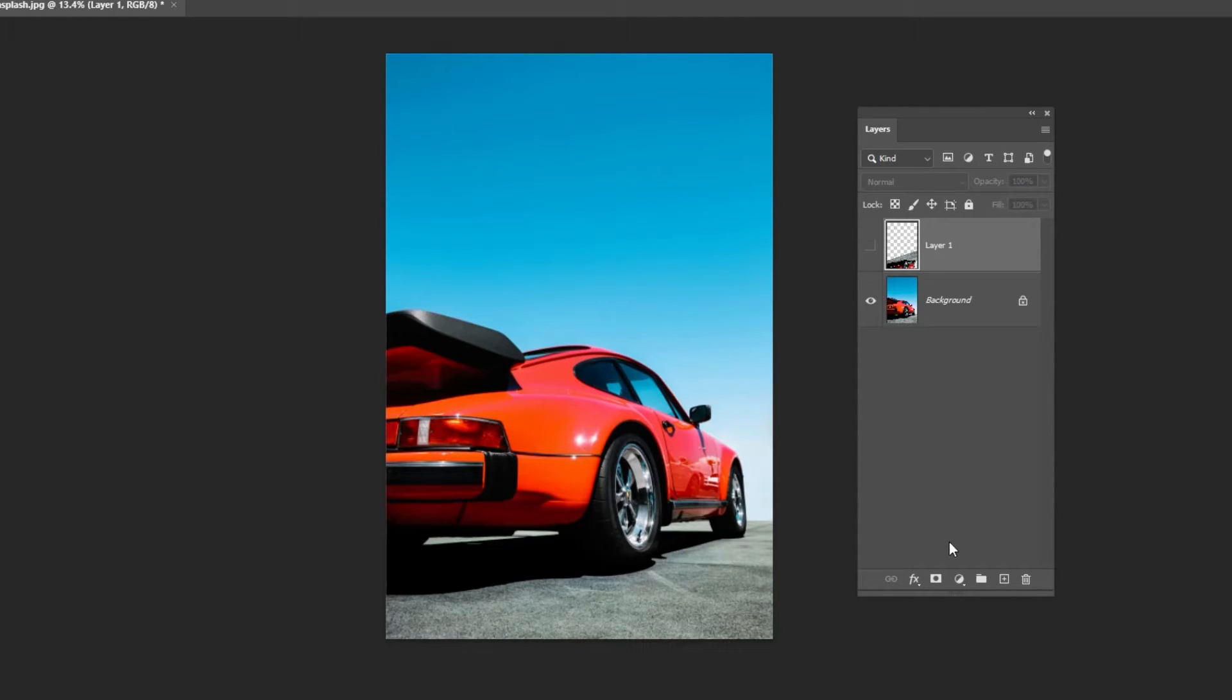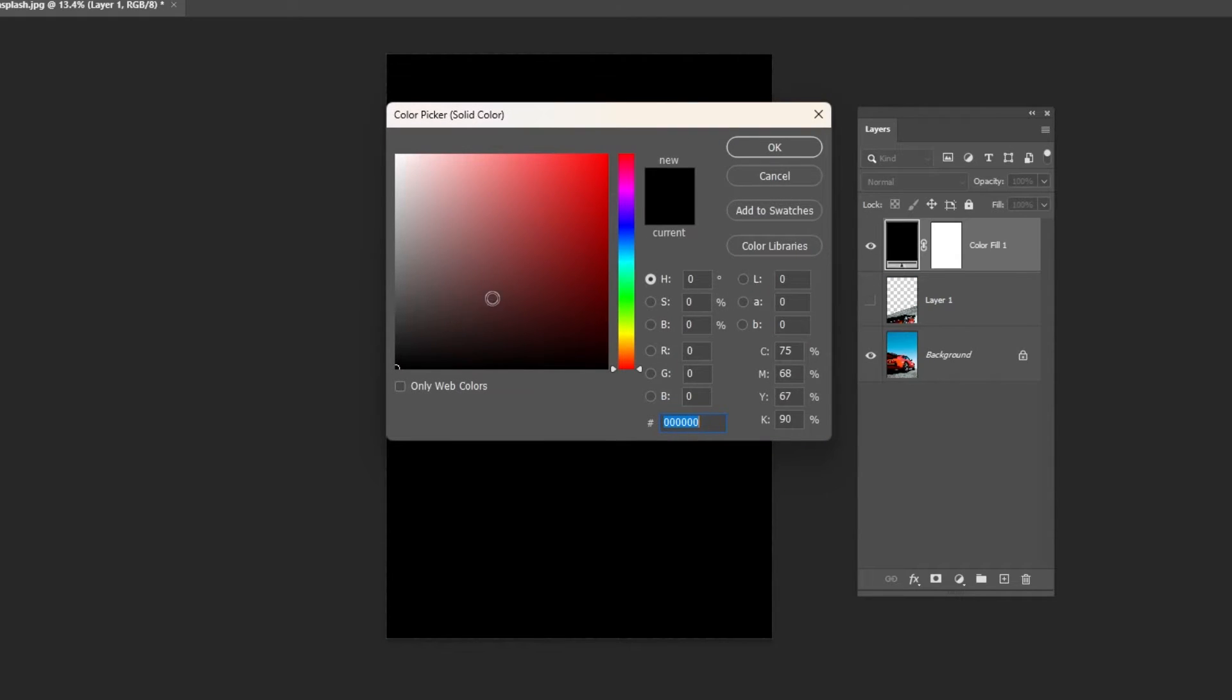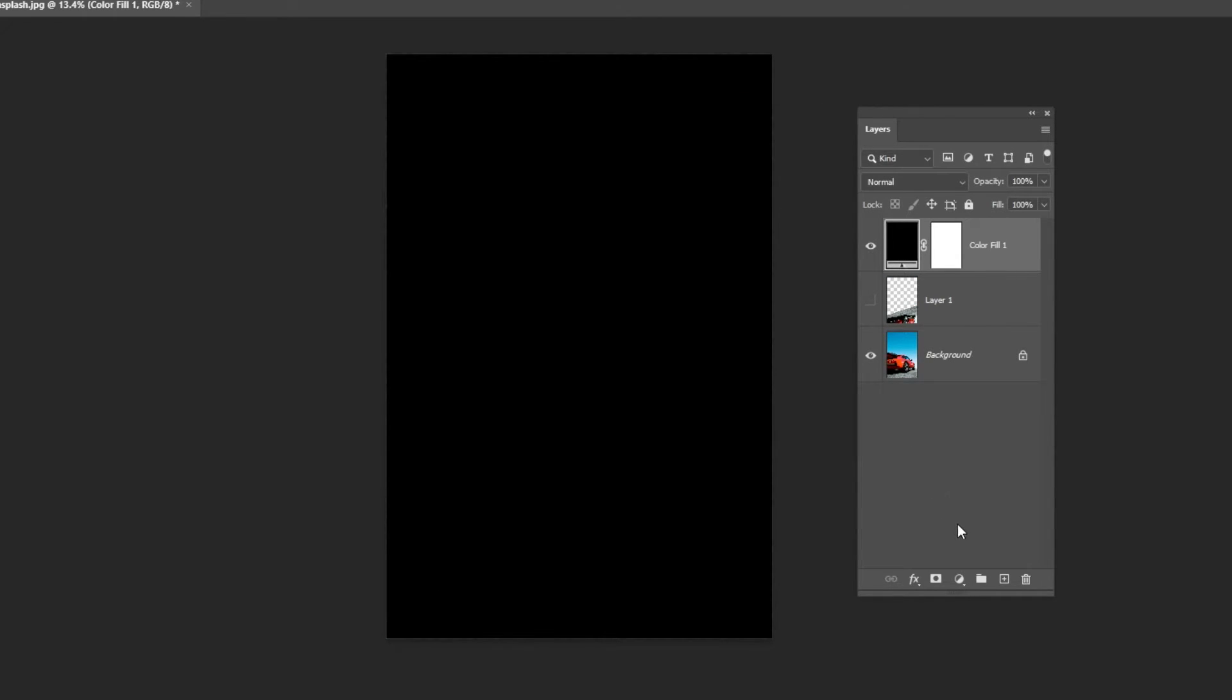Add a solid color adjustment layer and set it to black. Create a new layer.